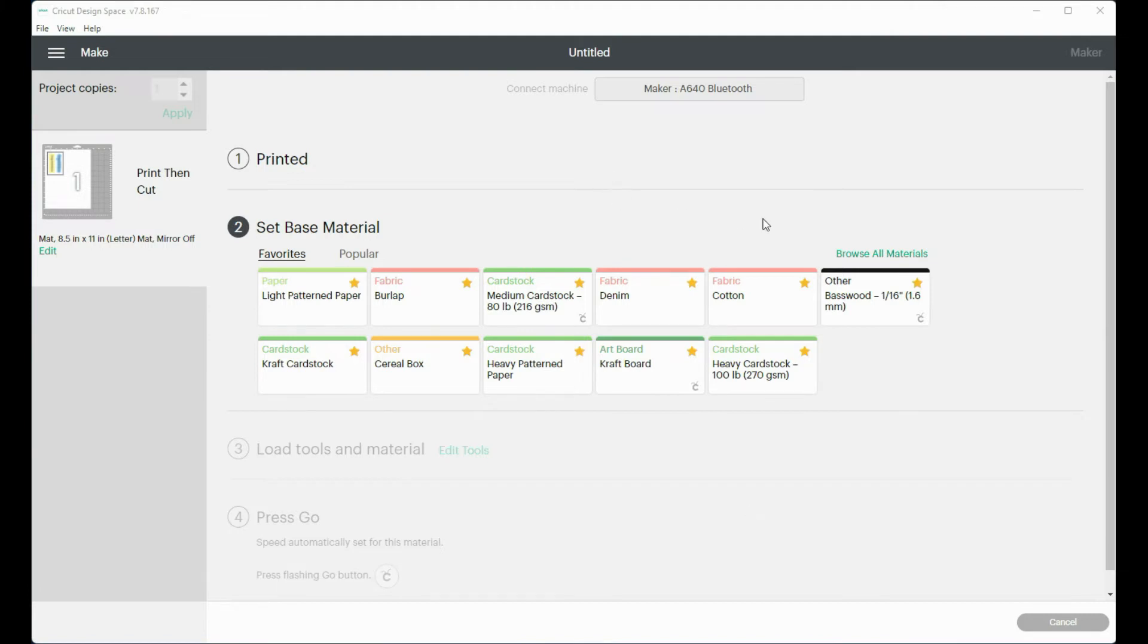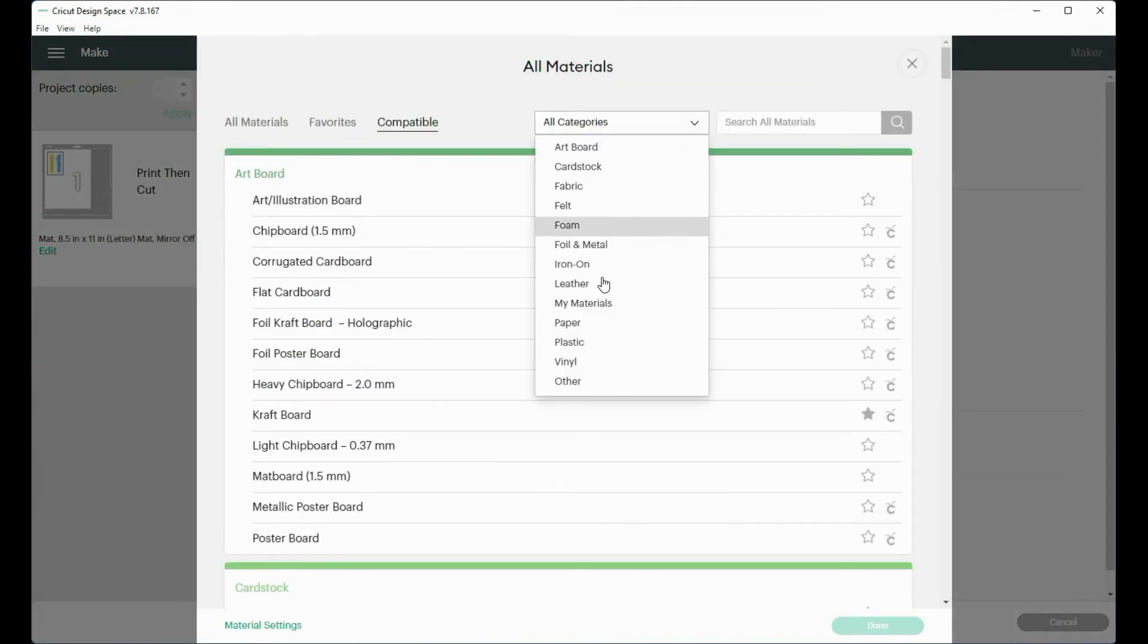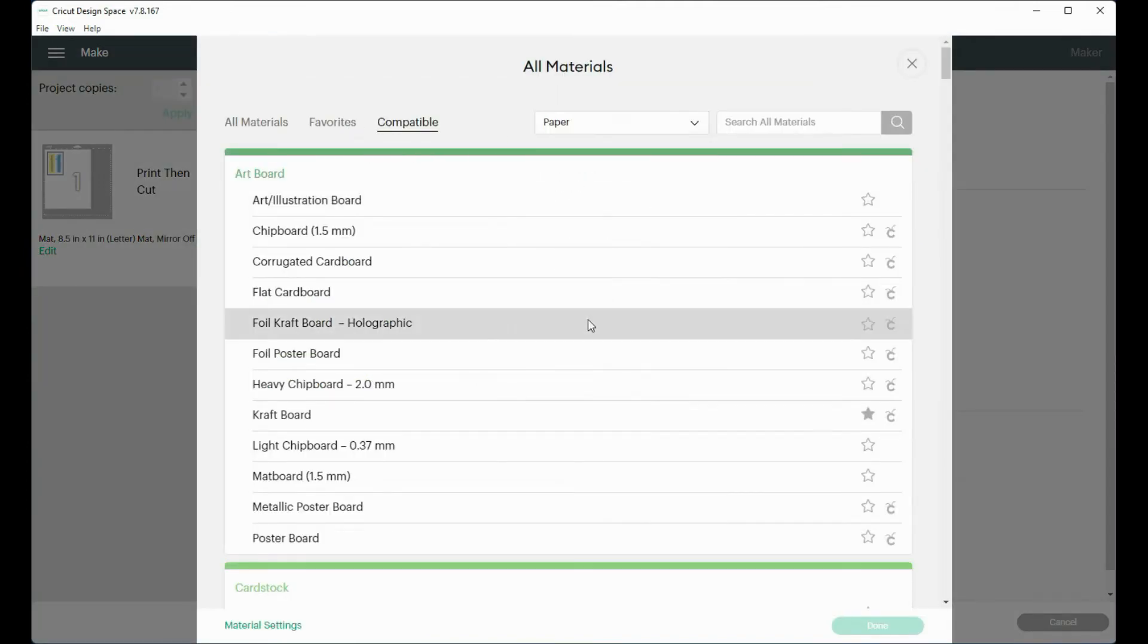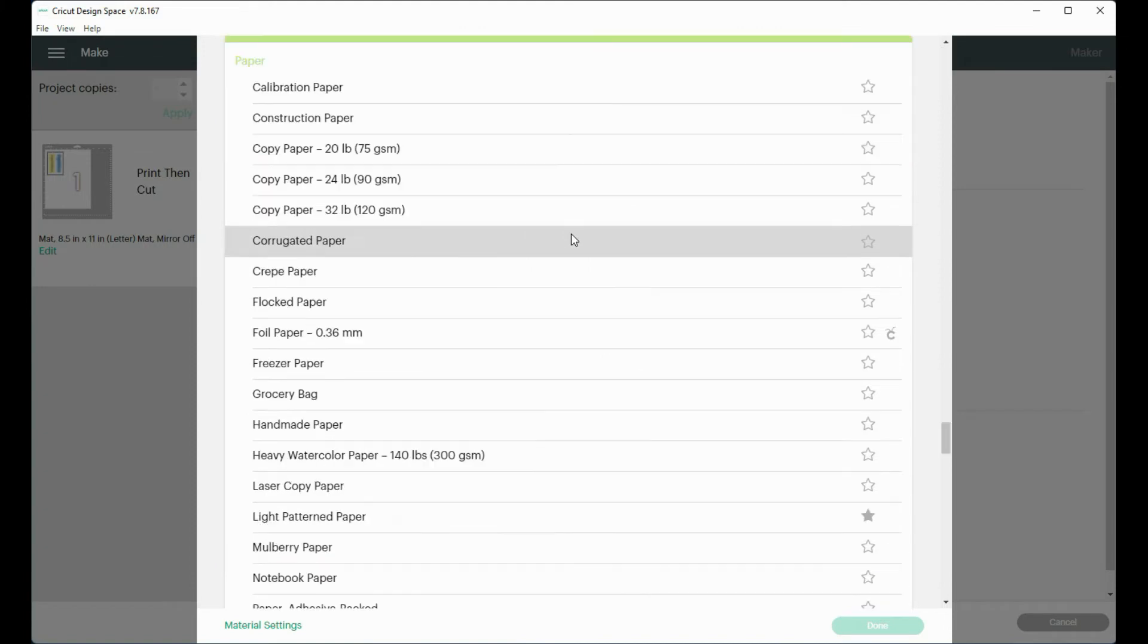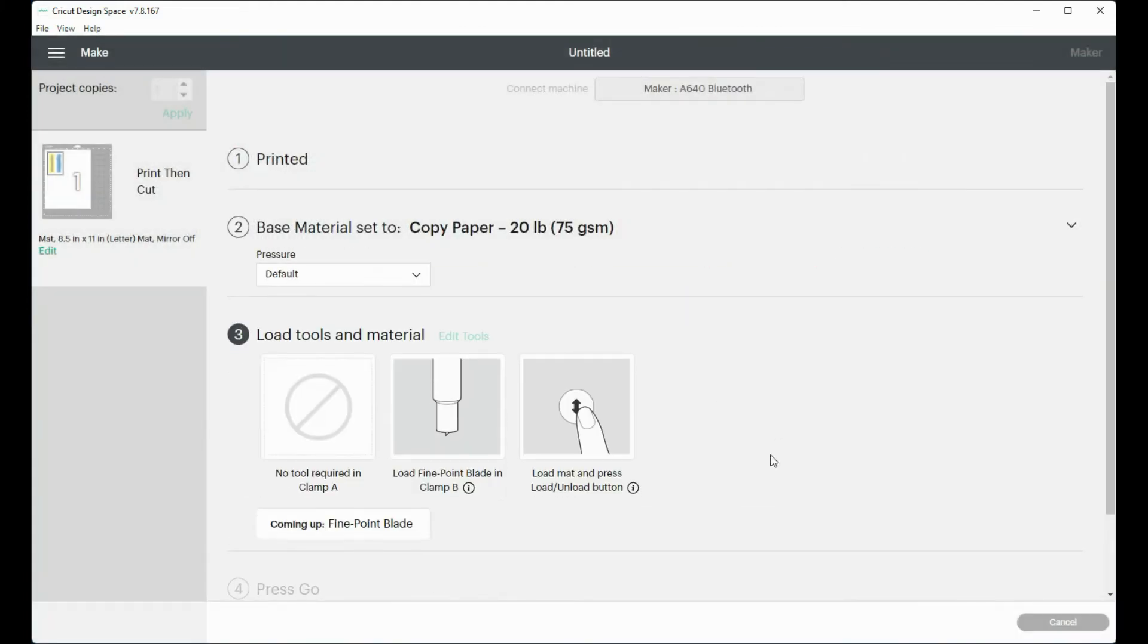Now I need to set my base material. And I'm just doing this sample on just a piece of copy paper. And then done.